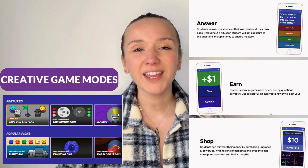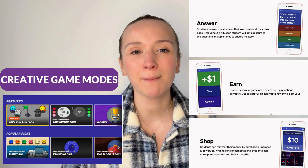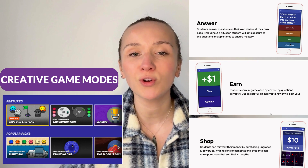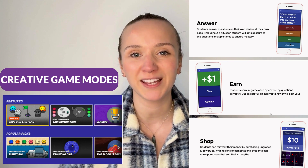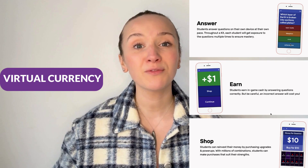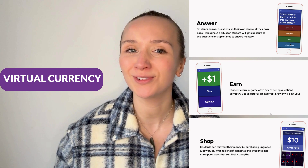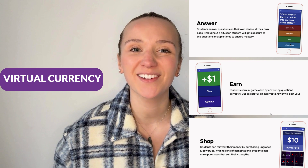Gimkit brings a fresh approach to educational technology and completely excels in creating captivating learning experiences. The creative game modes and money-based scoring systems make it really fun to play for the student, and the virtual currency is a great student motivator.